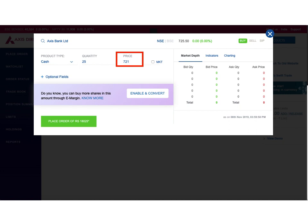At the time I created this video, the last traded price was 725, which is displayed at the top. I have decided a price of 721, which means if the price of the share falls to or below 721, only then my order gets executed.